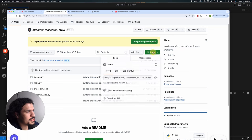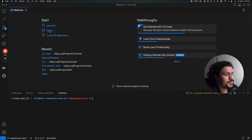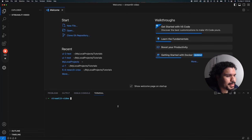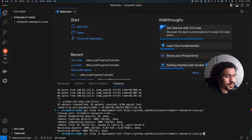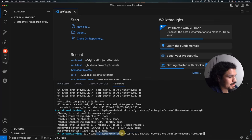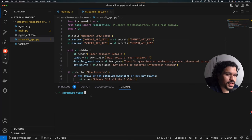Go to the code section and copy the link to clipboard. Open a new folder in VS Code, go to Terminal, and open a new terminal. This is where we'll type our git commands to download the repo. The command is: git clone -b deployment-test [your repository link]. You need to specify the deployment test branch to get the version of the code that's fully set up for deployment.